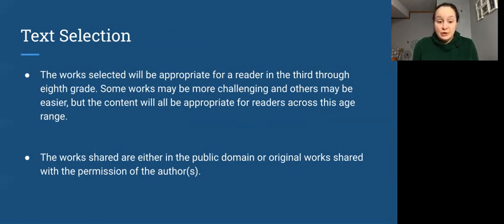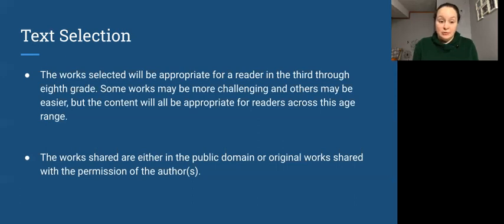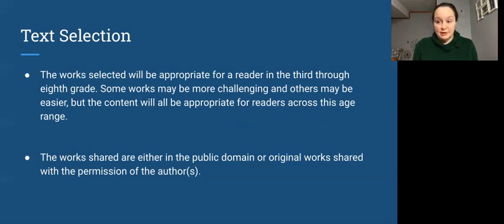Sometimes the vocabulary may be a little more challenging or a little easier depending on the skill level of your reader. But the content is what we're talking about and the content will be appropriate for readers across this age range.